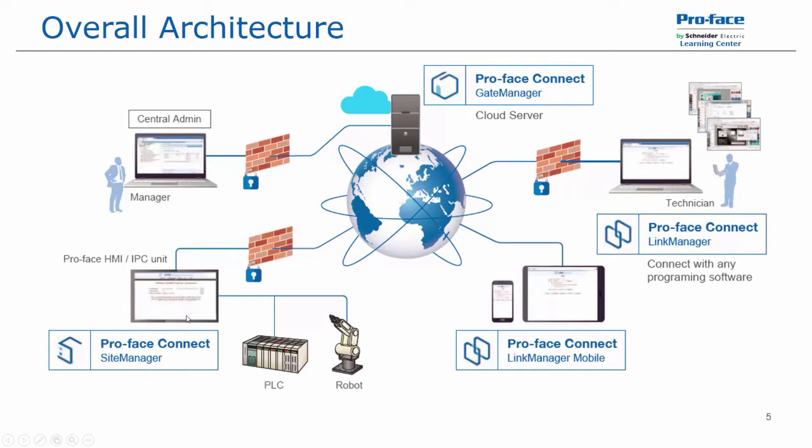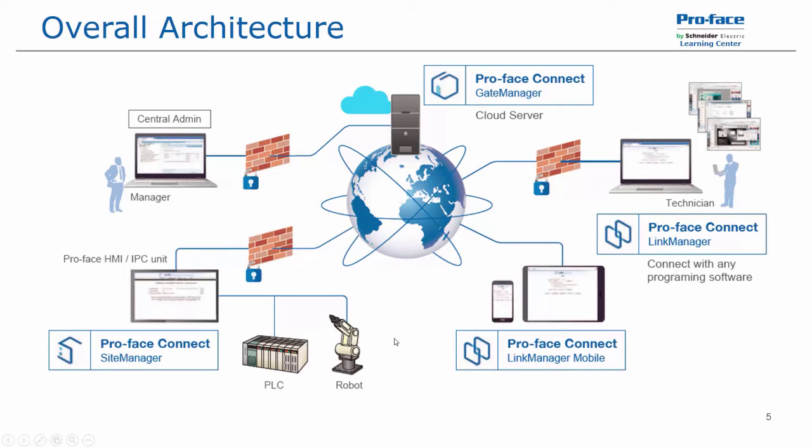Then we have the site manager, which is the service or utility that is installed either on the HMI or industrial PCs that will allow access to these devices, and also any connected devices over Ethernet, be it PLCs, robots, or temperature controllers.